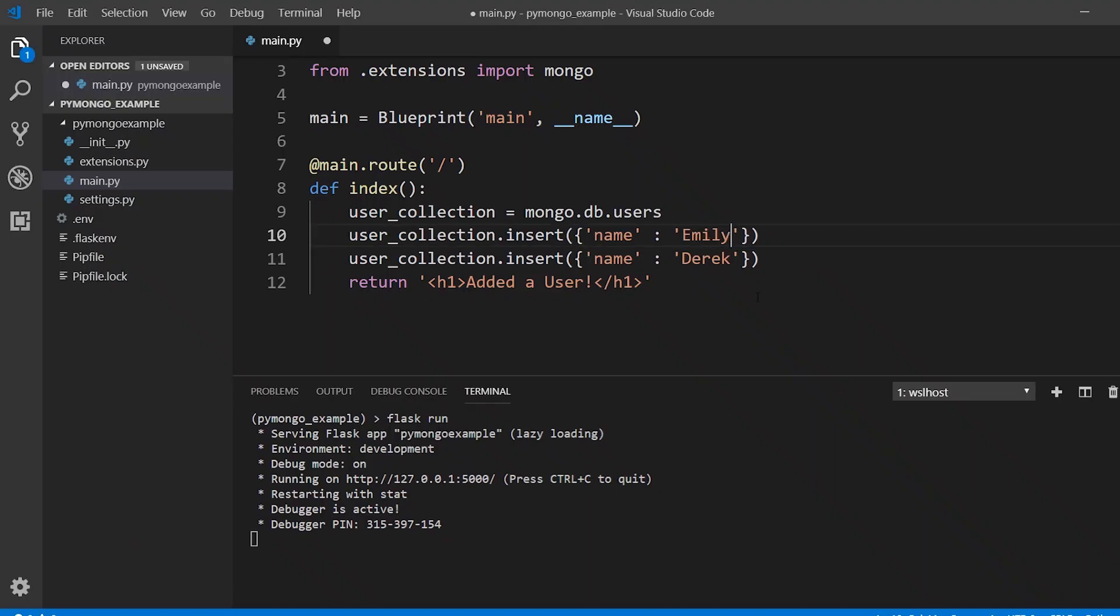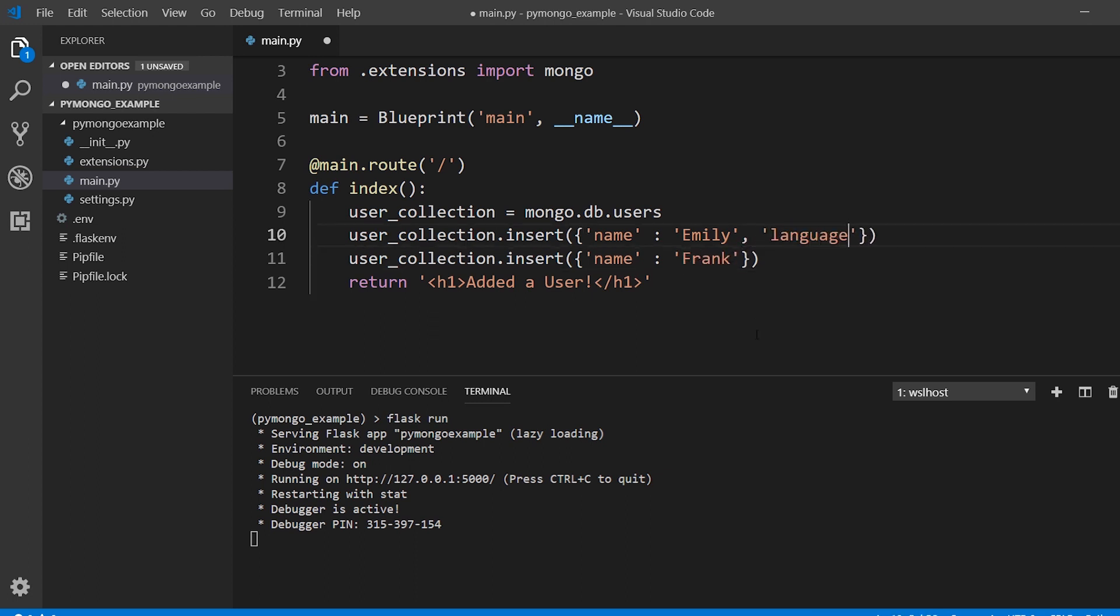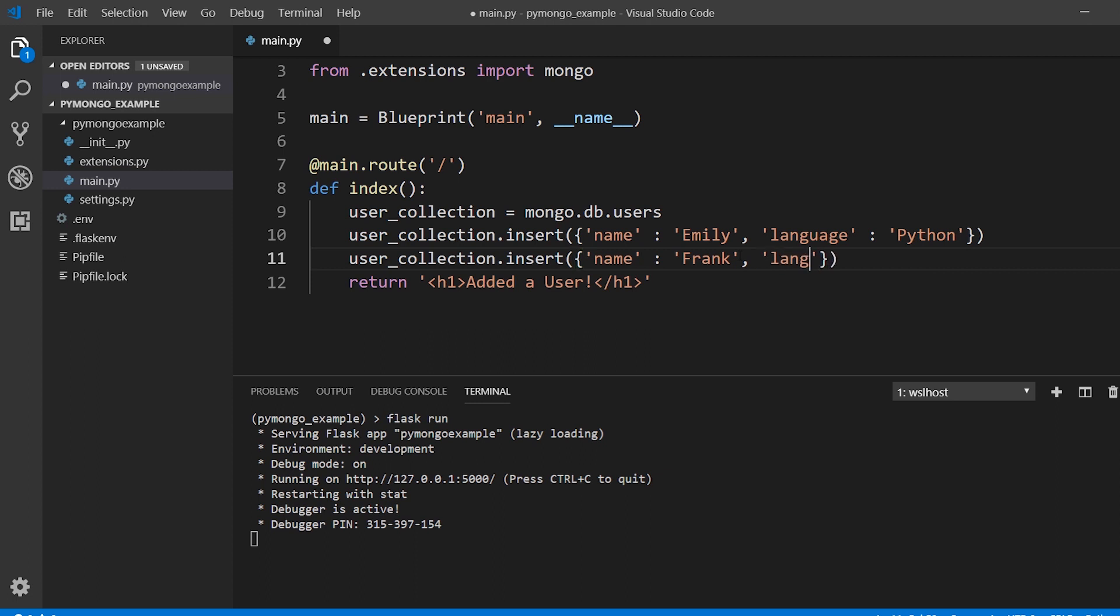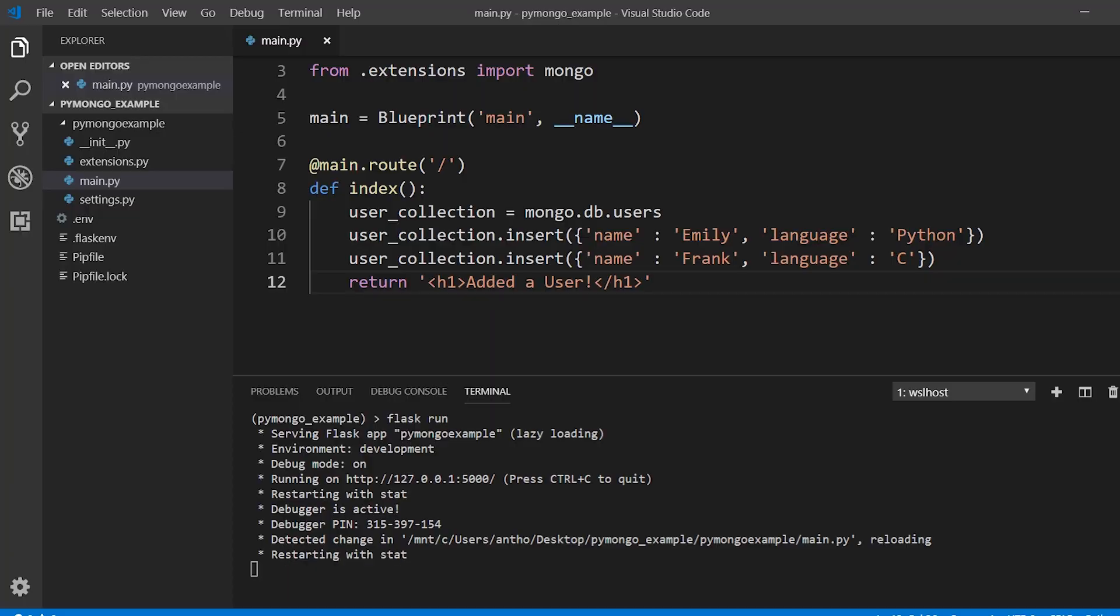So let's say Emily and Frank, and then I can add some more information to them so I'll add a language for each one. Python for Emily and for Frank let's say C.